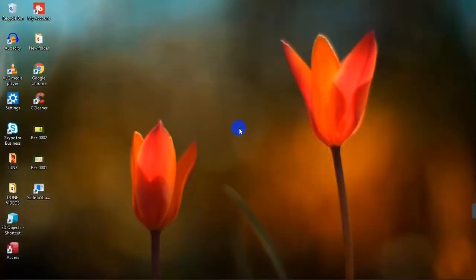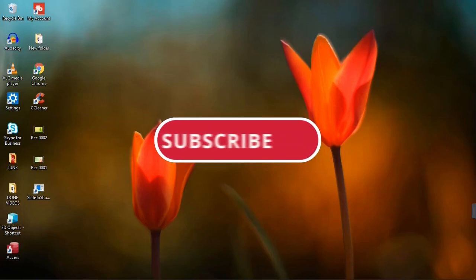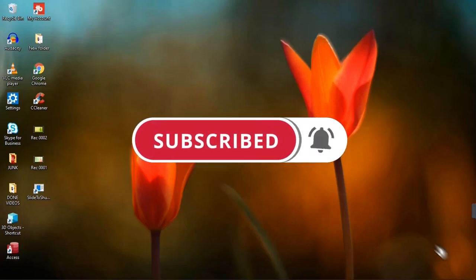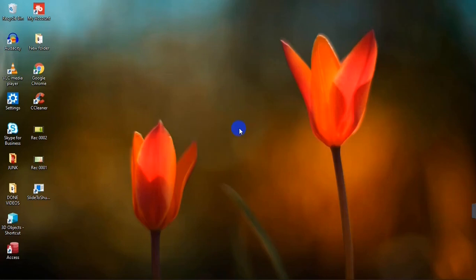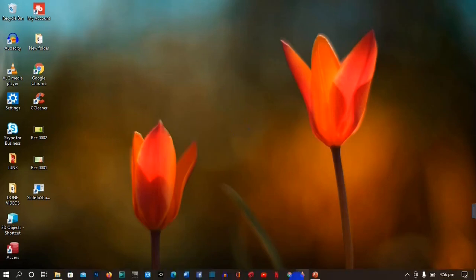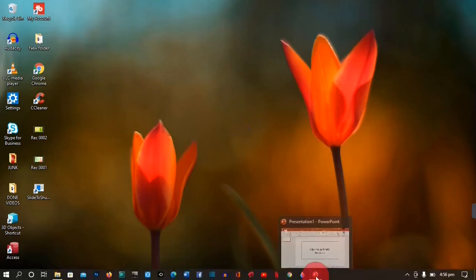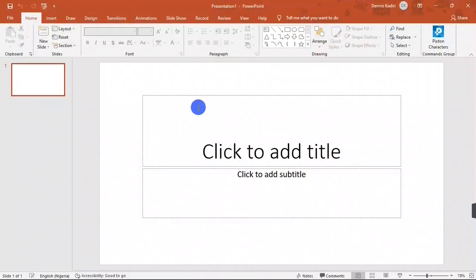Hello guys, my name is Dennis Kaduro. Welcome to my YouTube channel. On this video I'm going to show you how to create or add cartoon animation to your PowerPoint presentation. Before we get started, if you haven't subscribed to my channel please do subscribe, and don't forget to turn on post notifications so you get notified when I post a new video.